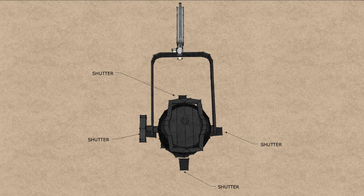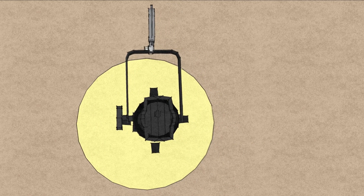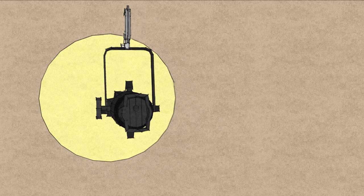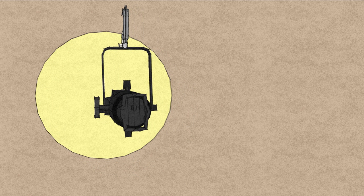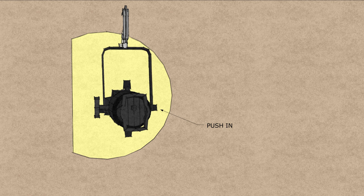Due to the internal mechanics of the lighting instrument, the projected beam of light is a reversal of what's done with the shutters. In other words, if you press in the right shutter, the left side of the beam of light is cut off. This is also true for the top and the bottom.